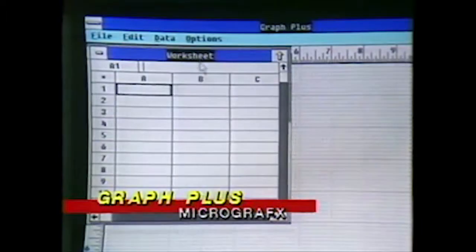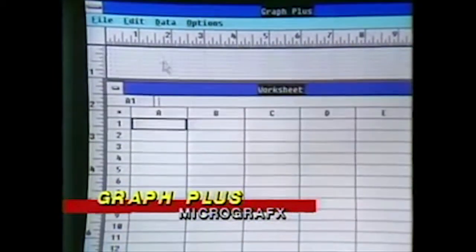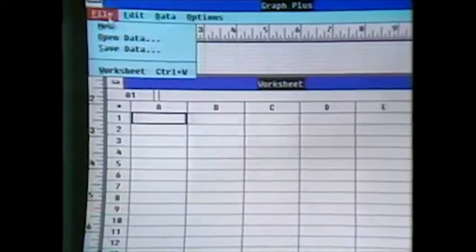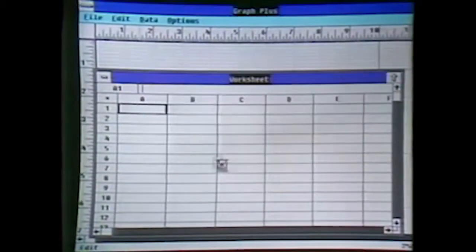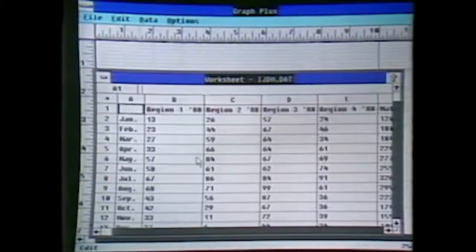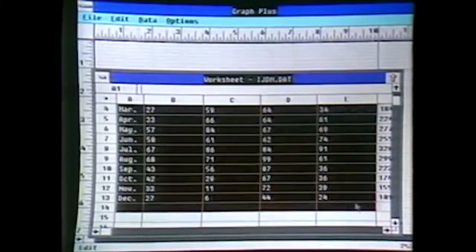Steve is going to show this all off without a keyboard — just using a mouse on an IBM P70 portable. First, we'll bring up the worksheet to show you that it actually does look like your existing spreadsheet products. We'll pull down the file menu and open up some data and bring it into the worksheet area.